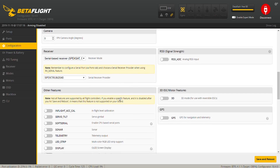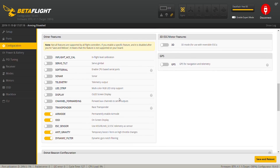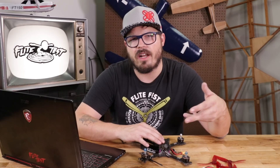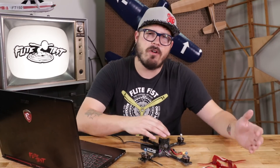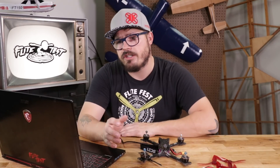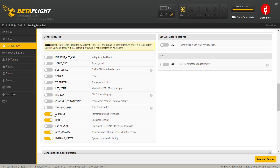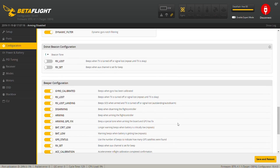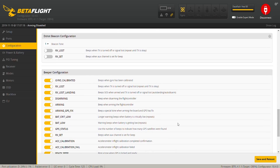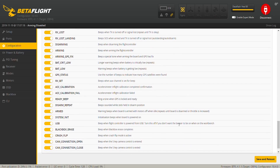Scrolling down, we're going to talk about other features. In your other features section, there are a couple I always turn on, and depending on what kind of drone you're building, you might want to turn some on and others off. The ones I always turn on are Air Mode, OSD, Anti-Gravity, and Dynamic Filtering. With the newer firmware, all four of those are already turned on. If you keep scrolling, you can also see things like DShot Beacon or Beeper configuration — if you have a beeper, this is where you'll mess with those settings.